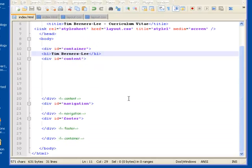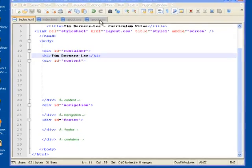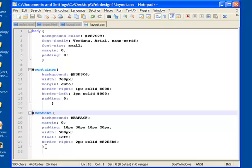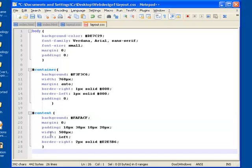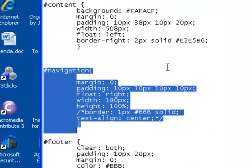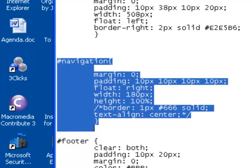All we've got left to do now is sort out our navigation and our footer dividers, and then we can actually start putting written content into our page. Again, I'll follow the same process. Into layout.css, I will go down onto a new line. I will go into my notepad where I've written this stuff down. I will copy the stuff I've written for navigation.